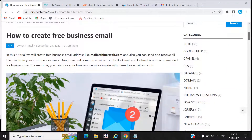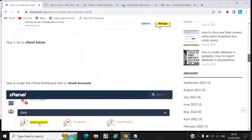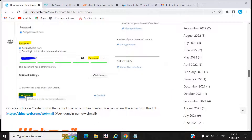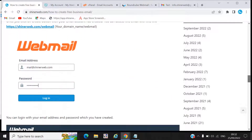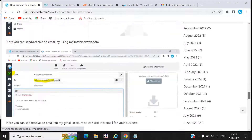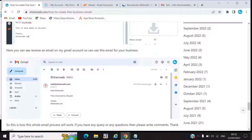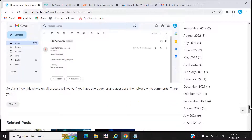I also made one blog for you so you can see this step by step and get an idea how to create your business email ID using GoDaddy or another hosting provider. If you have any query regarding email creation, please write your comments in the comment section. I will try to resolve your problem. I hope you like this video — please subscribe to our channel. Thanks for watching!